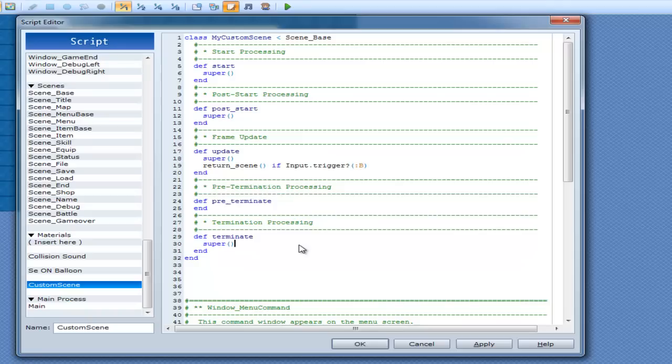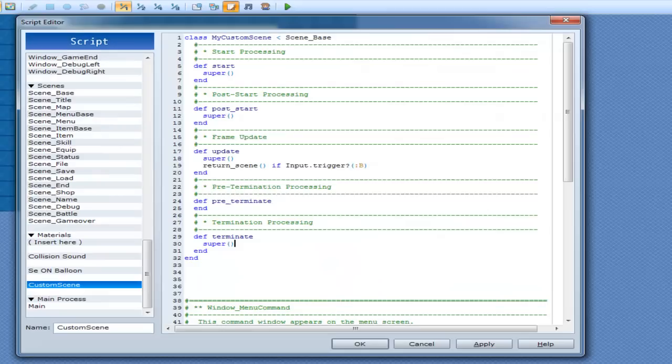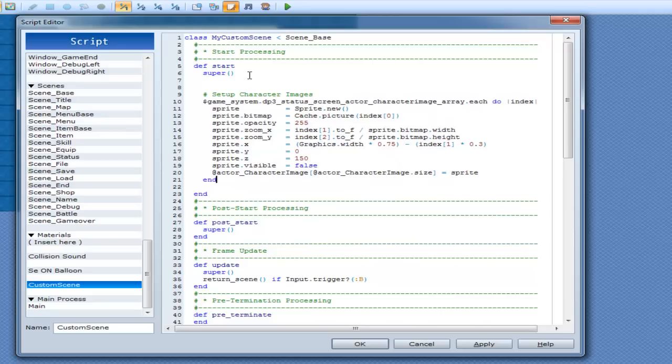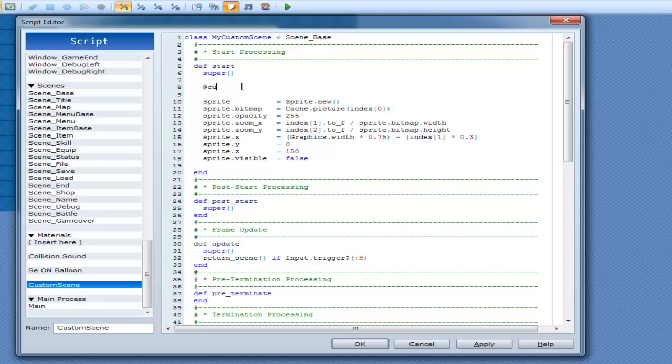Now, to be perfectly honest with you, I do not remember how to do sprites off by heart, so I'm going to cheat a little bit. In another project of mine, I have already written how to do sprites, so I'm just going to copy it. Alright, go back over here and present start. So this is what we're going to do: we're going to go customSprite equals sprite.new.